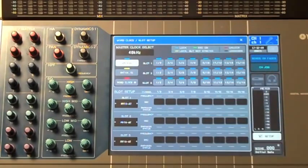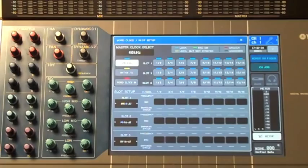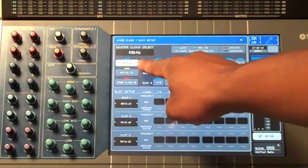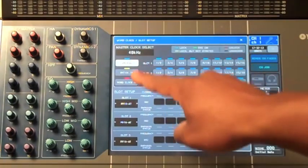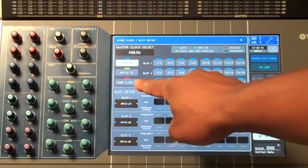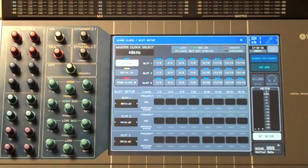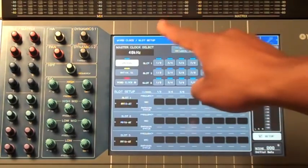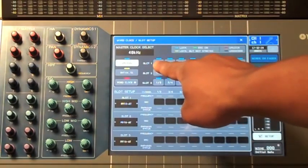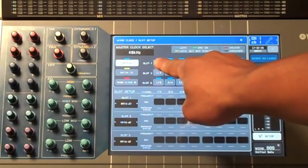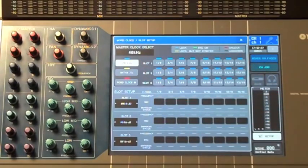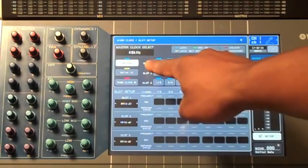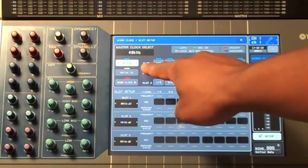If you choose to clock off either the internal clock or an external word clock input, make sure you change your settings on your Dante network. Otherwise, if you wish to clock the board from the Dante network itself, change your word clock settings to slot input. In this case, we want to keep our board on our internal word clock, so we leave these settings as they are.